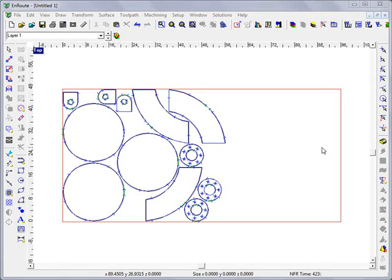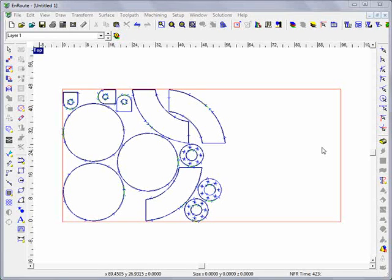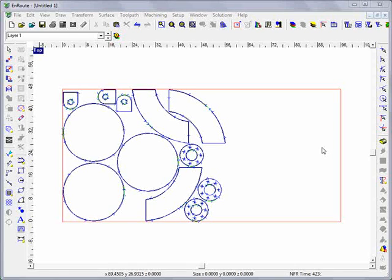One of the tools in Enroute 5 that makes a really big change from a productivity standpoint is the ability to create remnants and then use these remnants as a sheet and nest other parts into them.